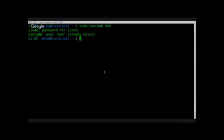So I have Bob in there, right? So if I'm the administrator, Bob calls me — he forgot his password, right? I don't know what it is. I'm the administrator, and Bob again has lost his password, right?